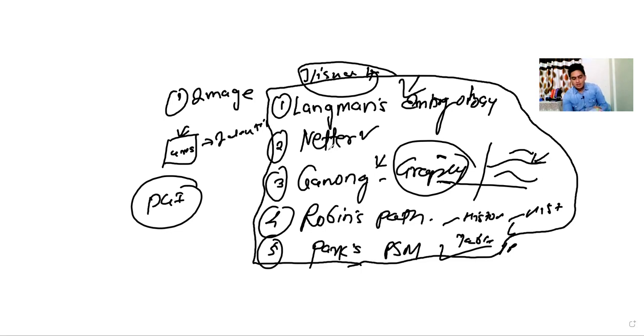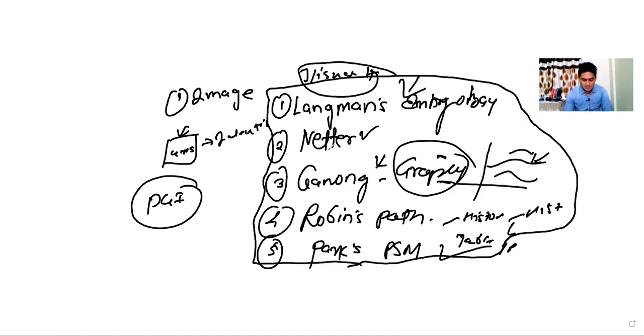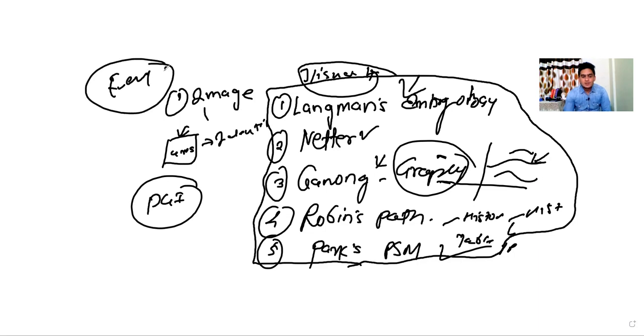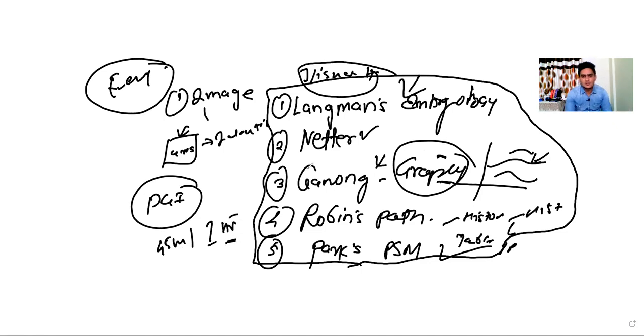If you check AIIMS papers, you will realize most of the questions can be answered by reading First Aid. But what is the problem with First Aid? Every line is important, so you have to read it multiple times. I used to spare at least 45 minutes to one hour for First Aid. Every day I would read it and it hardly takes one month to finish the whole book if you give one hour every day, and you can read it two to three times.